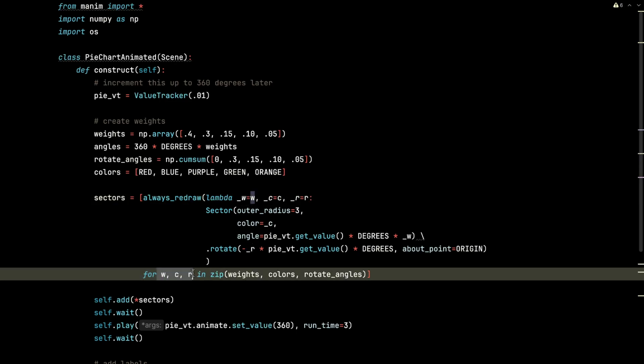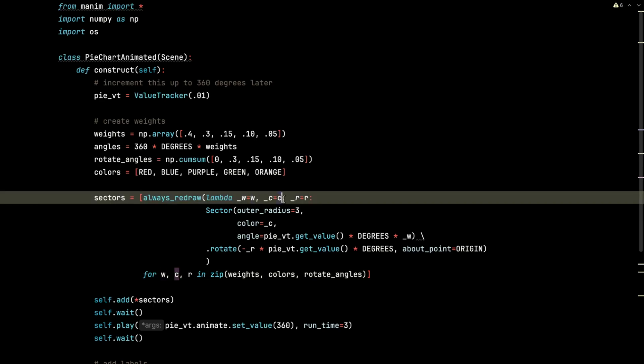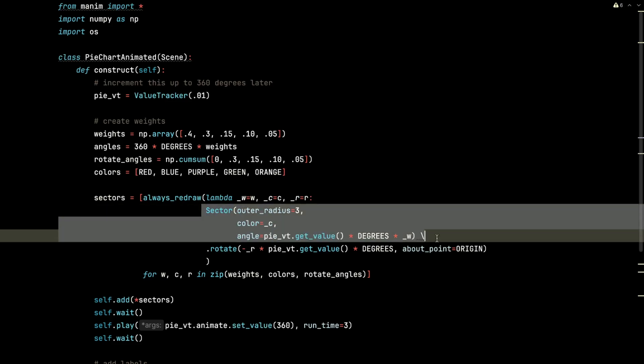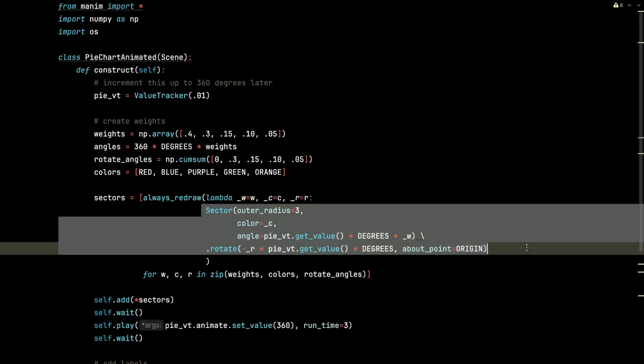So I have to use these lambda references right here so that it doesn't hold on to the last values in this for loop down here. And each weight, color, and rotate angle is passed respectively to each individual sector.